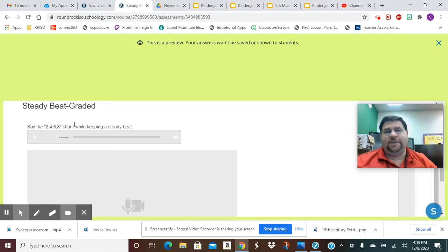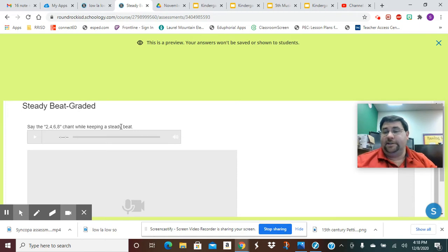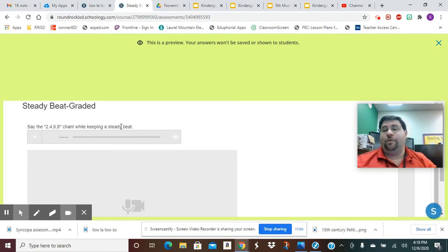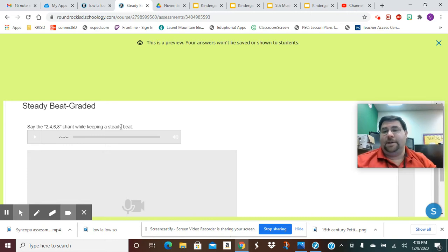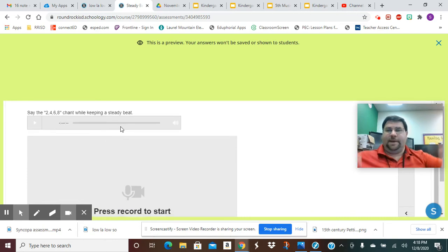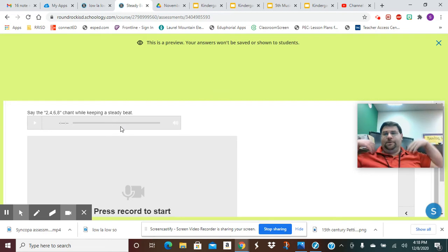Our two four six eight chant was: Two, four, six, eight, meet me at the garden gate. If I'm late, do not wait. Two, four, six, eight. And I've got to keep a steady beat with that. I can do it on my head, I can do it on my shoulder, I can do it on my lap as long as I can see that part of you.